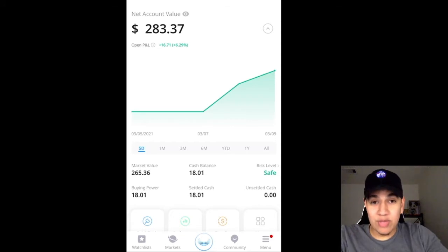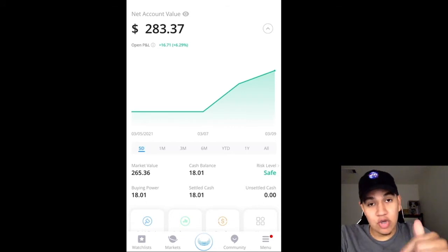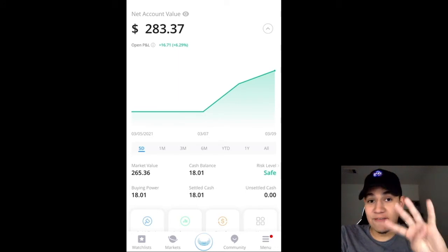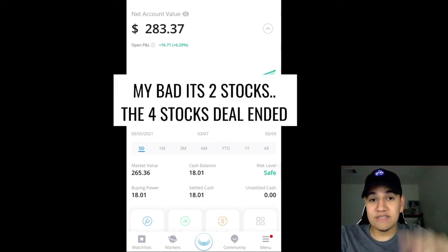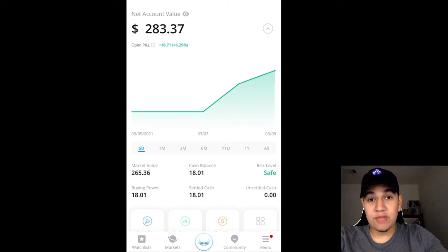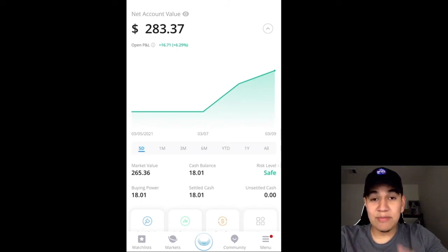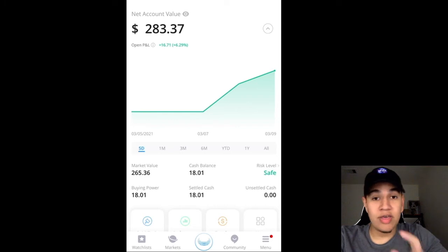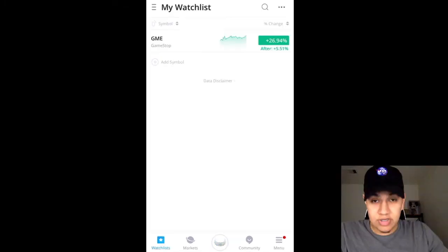If you guys have not opened a Webull account yet, go to the link in the description. Right now in the month of March, they're actually running a promo where you're going to get four free stocks valued between $8 and $1,600 if you deposit $100 after opening an account. Not only that, but if you do transfer anything from Robinhood over to Webull, they are waiving that transfer fee.